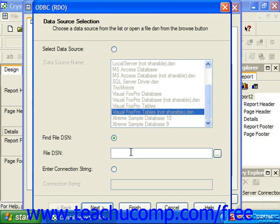You can also choose Enter Connection String and then type your own connection string to use for the ODBC connection into the text box.